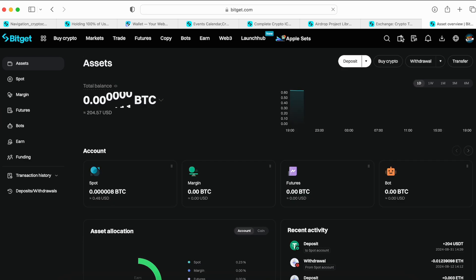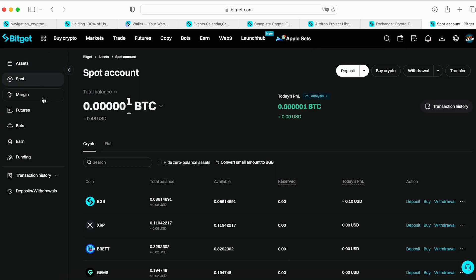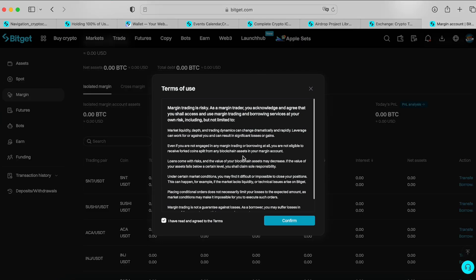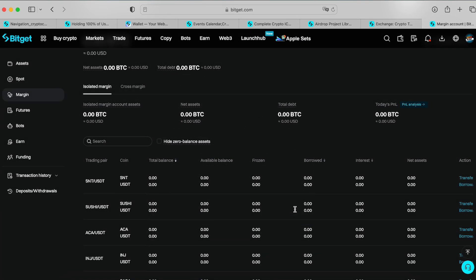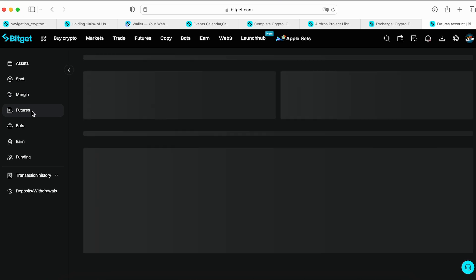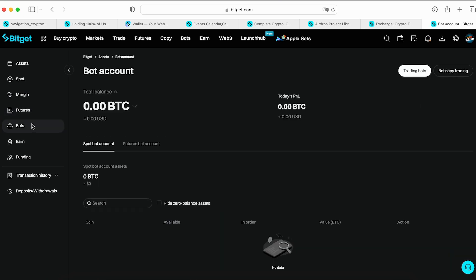This is how it looks like. You get your assets, this is your spot trading account, this is your margin account. To start trading margin you need to confirm you totally understand what you're doing. This is future accounts. I hope my audience is already familiar how to trade futures. This is a bot where you can set up your bots, but just to be honest, I'm not a fan of bots. I'm not a fan of copy traders and bots, but maybe for someone it's useful.